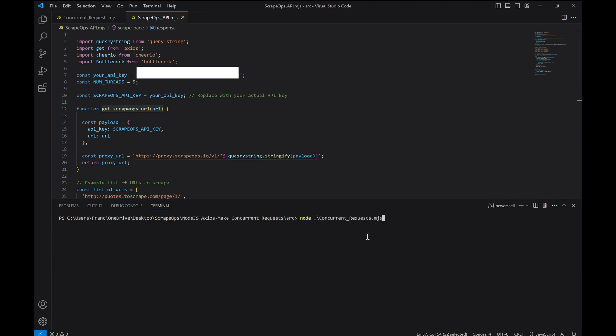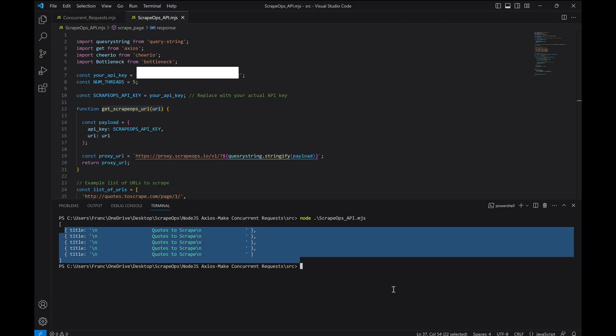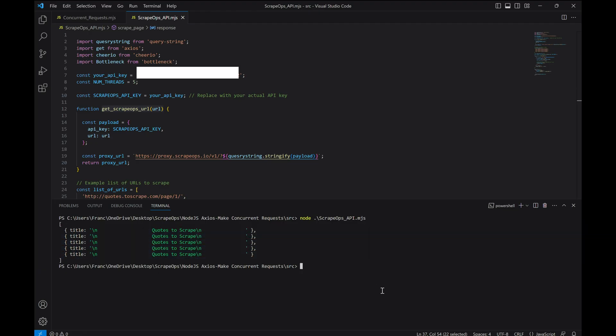Now, let's run it to make sure it still works. And there you go. The same titles of the pages get returned, but this time we used proxies for our requests.